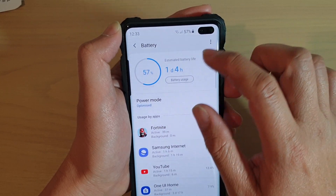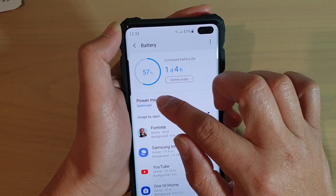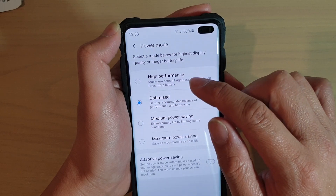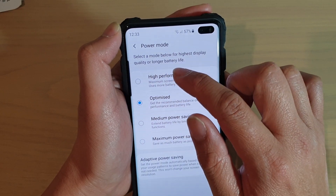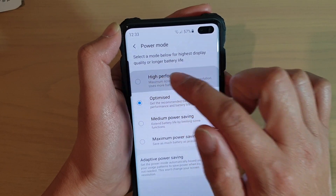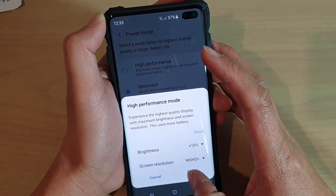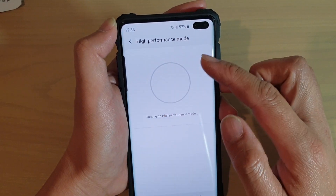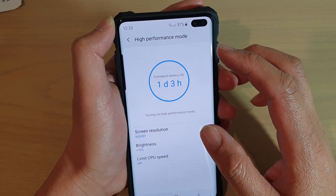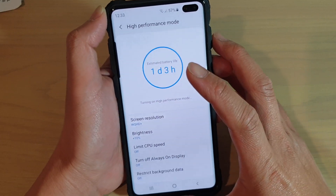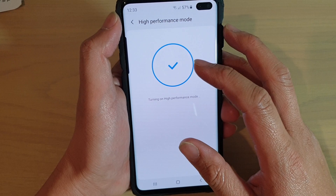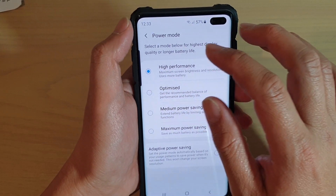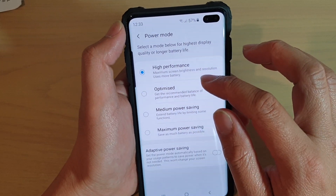Tap on power mode. By default, optimized is selected. Now you can choose high performance, then tap on apply. Choose one of the settings and tap on apply. With high performance selected, the battery life has been reduced.